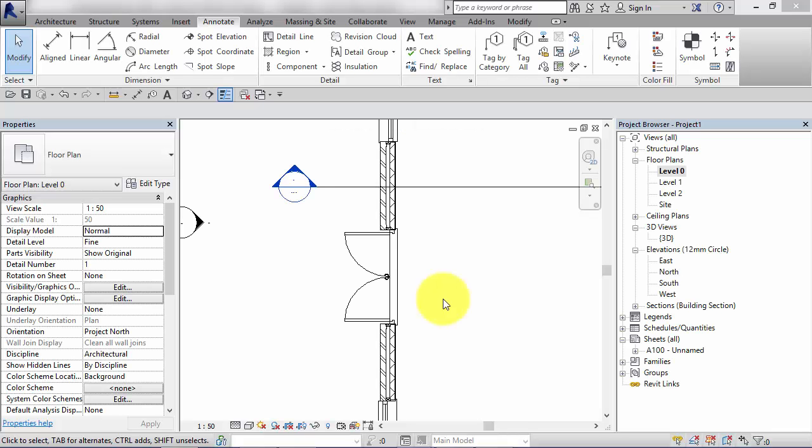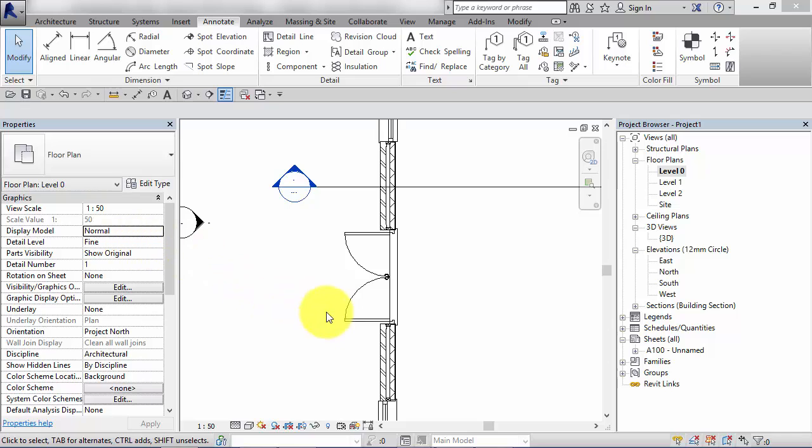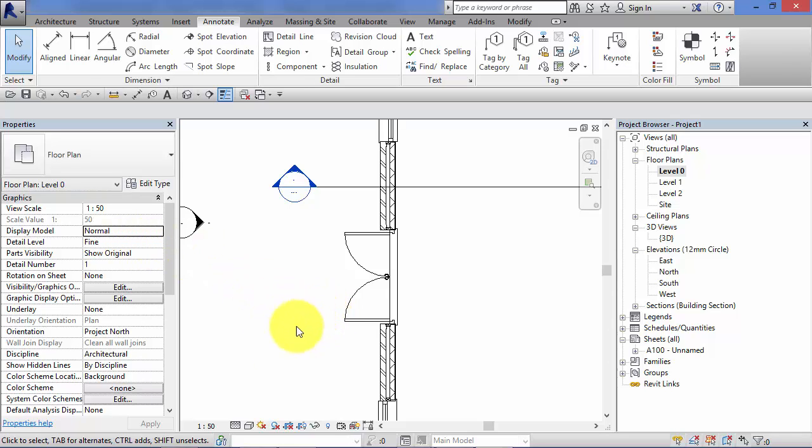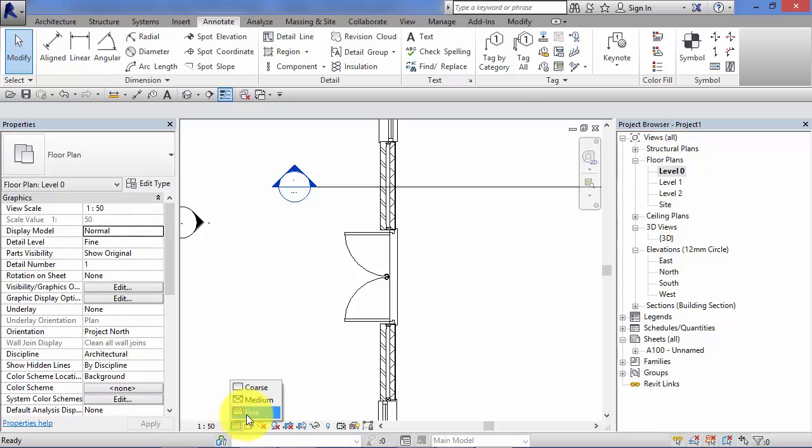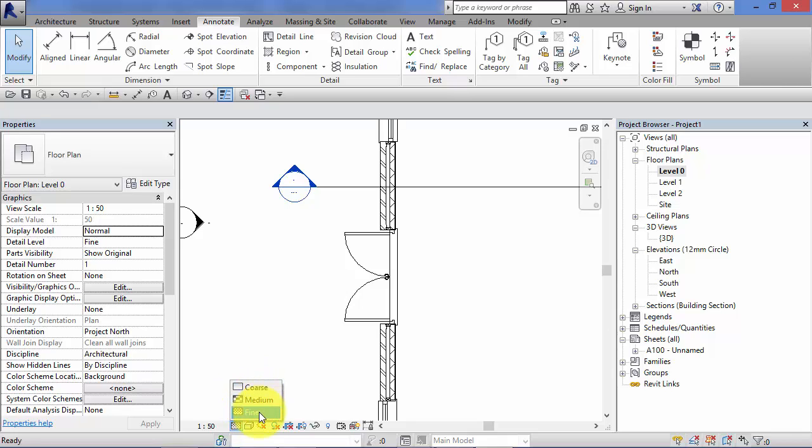The next view property we'll look at is detail level. Now we did have a distinct unit on detail level, but just a very quick recap here. Remember, there are three levels of detail hardwired into Revit, coarse, medium or fine. You can't change the number of detail levels, you can't add to those, you can't take away. However, with component families, you can, using the family editor, determine what exactly is shown at each of those detail levels.